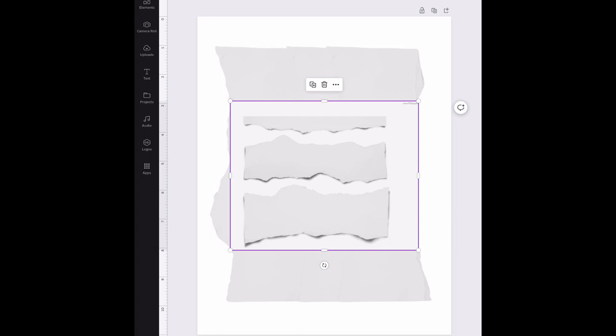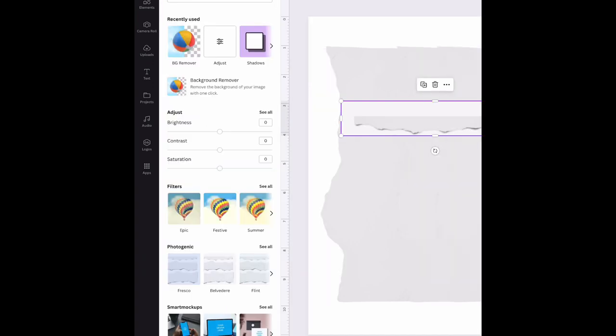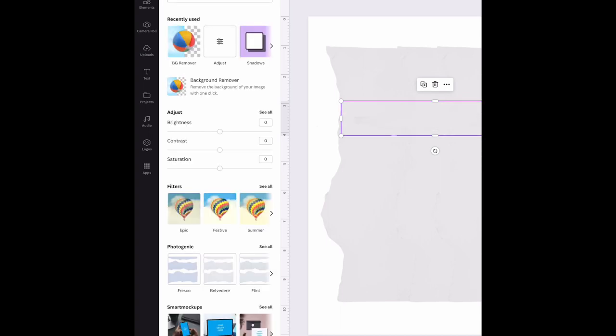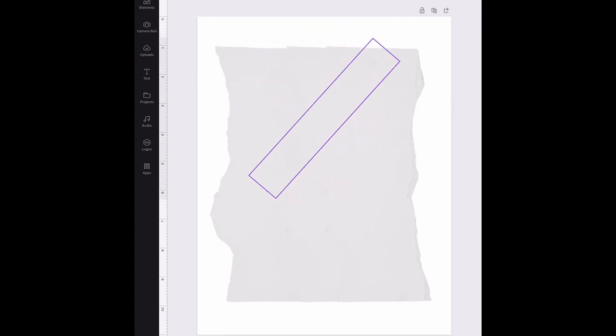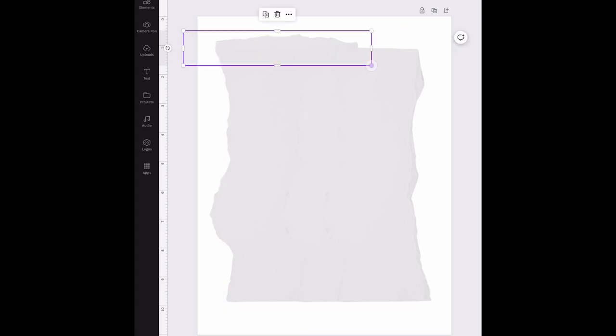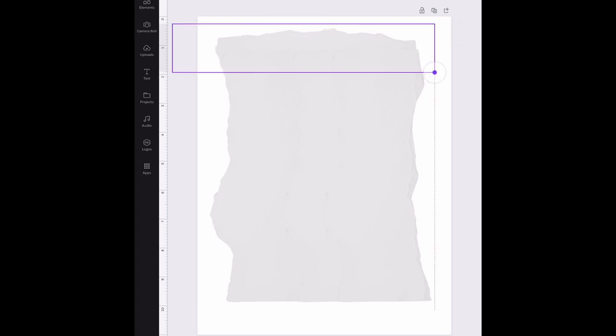So first I'll choose this edge. And I'm going to go once again to edit image, remove background, let it remove the background, hit apply. And now I'm just going to turn this around, move it up to the top edge and I'm going to resize it so that it goes all the way across.